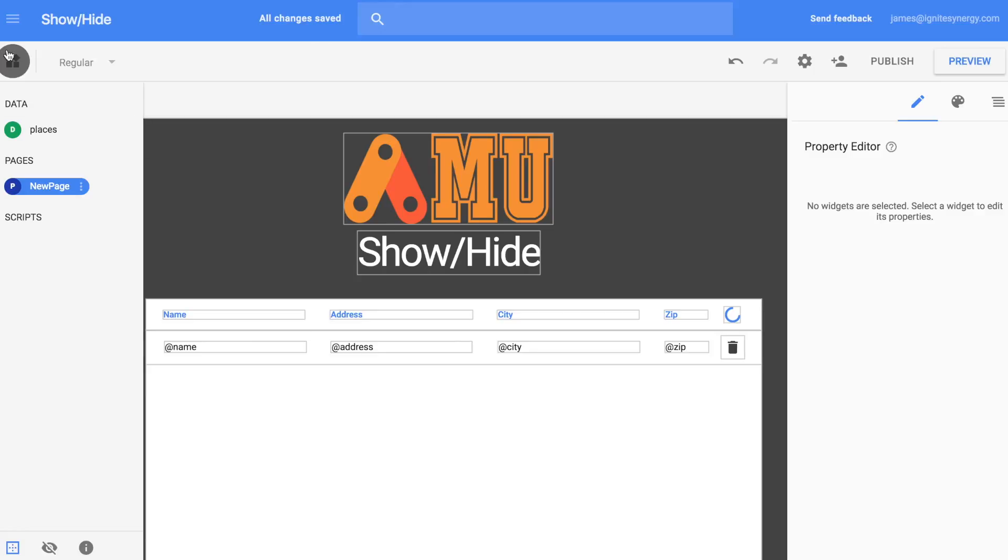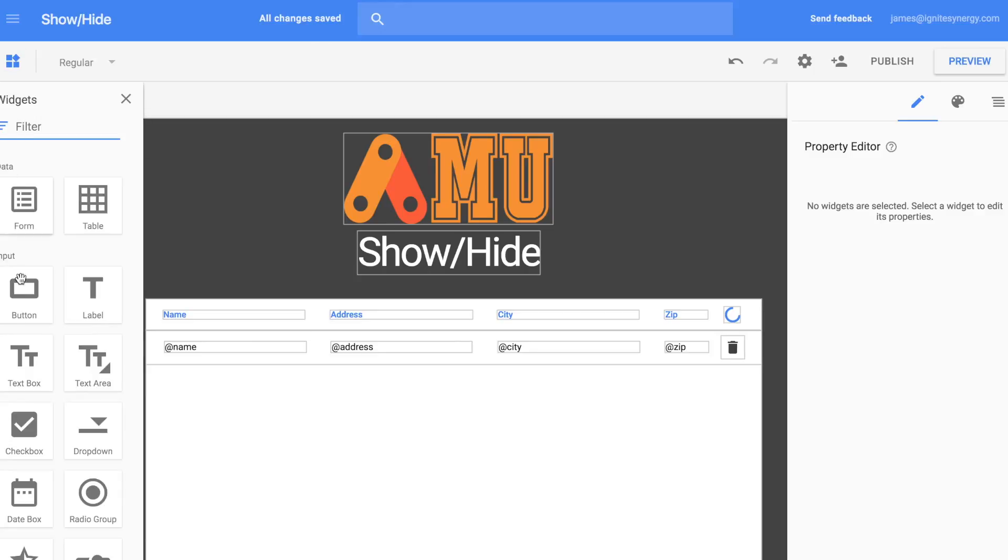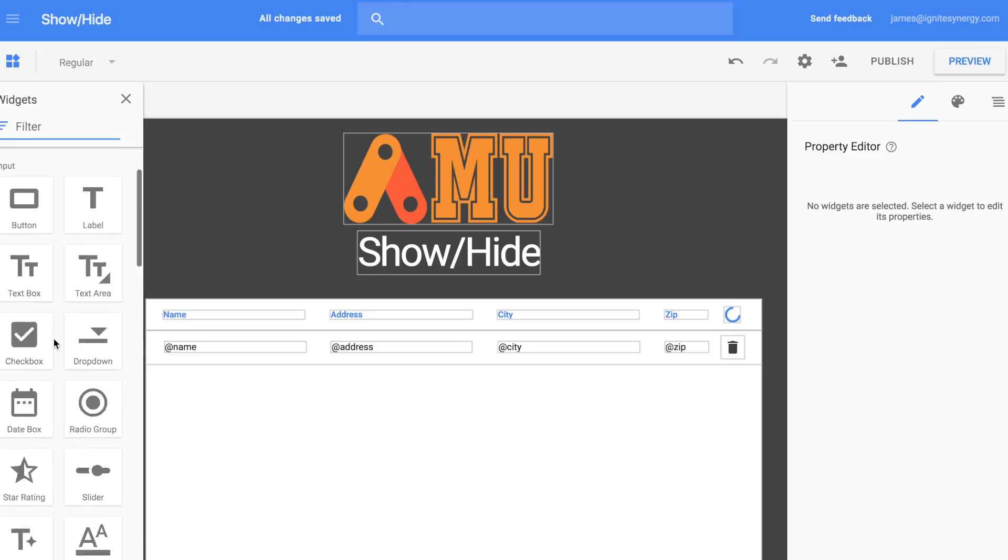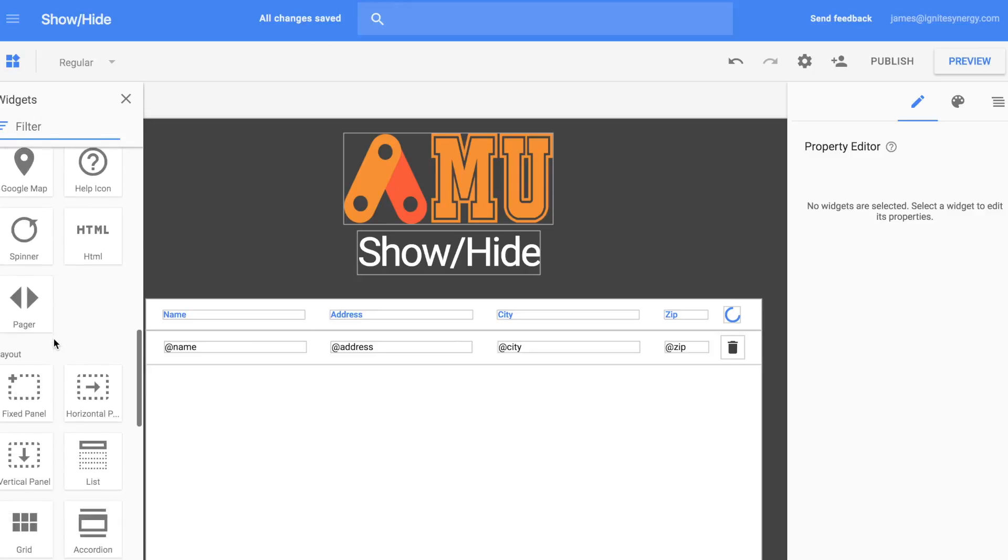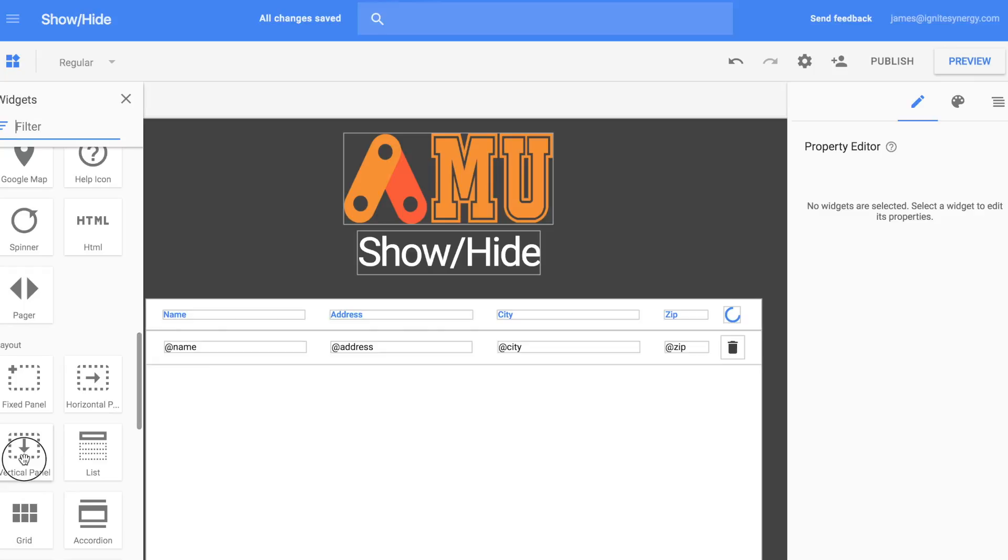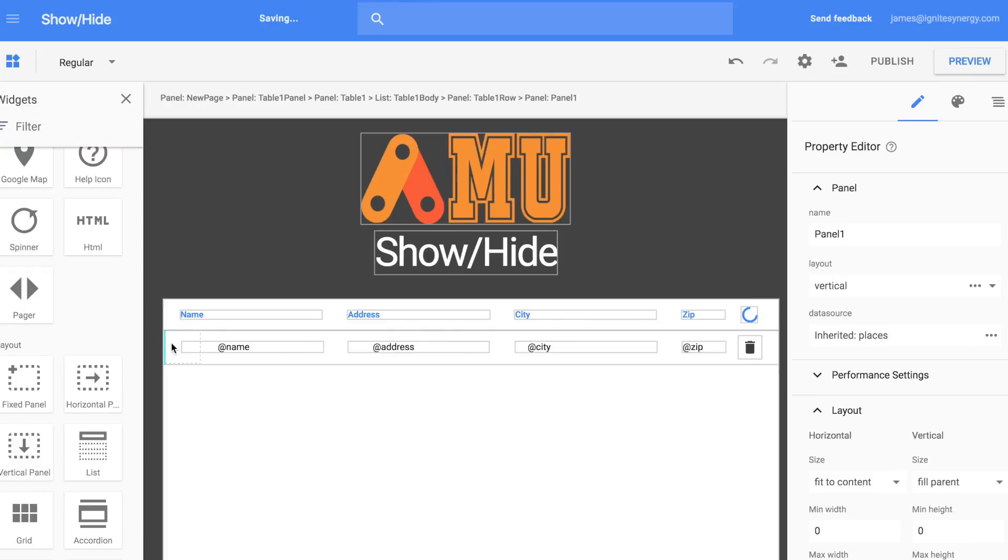Now, open up the widgets panel and let's drag out a vertical panel. We're going to drop it right in the row of the table.